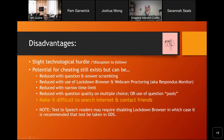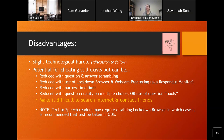I do want to note that I discovered this year from ODS that there are some text-to-speech readers that might require you to disable the lockdown browser. In that case, you make arrangements with ODS for the student to take their exam on the premises, which they may need to do anyway because they may need a personal assistant while taking the test. Any questions so far?